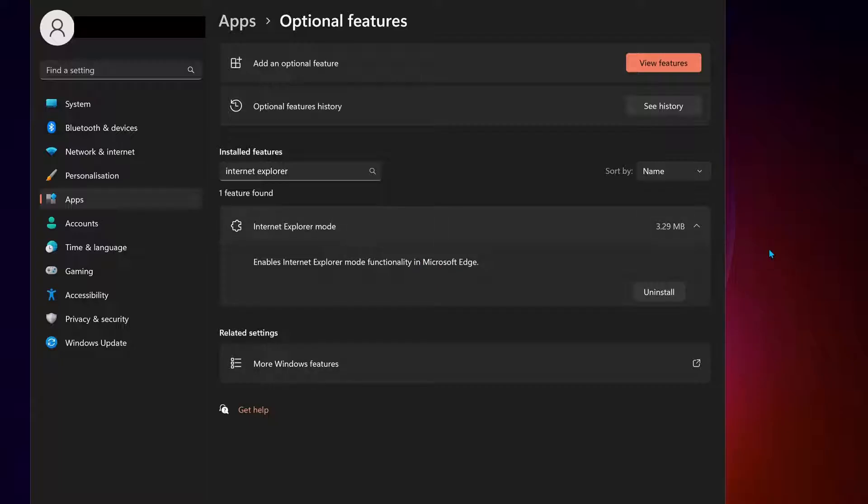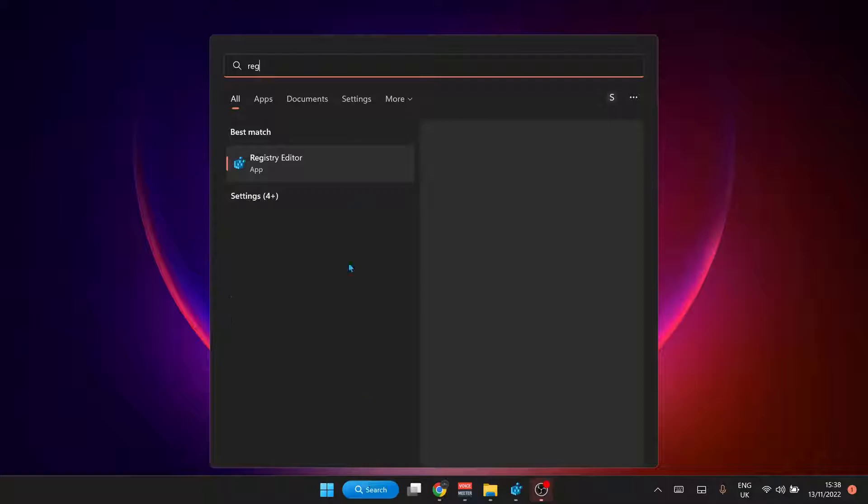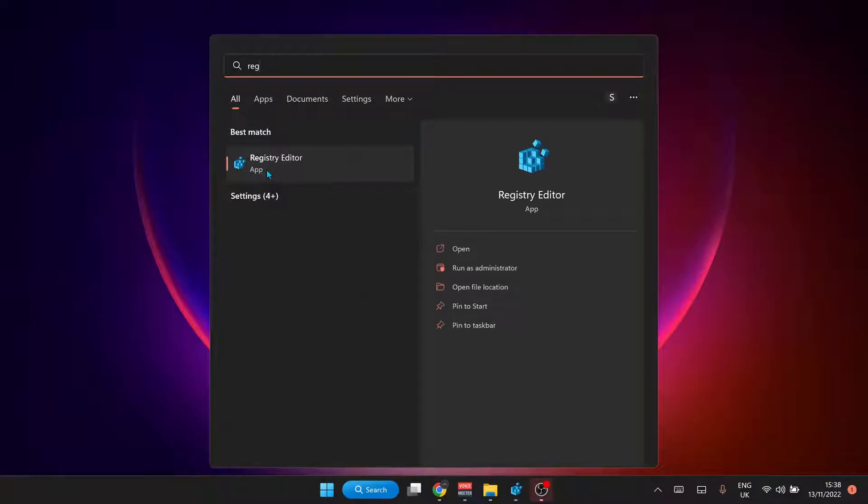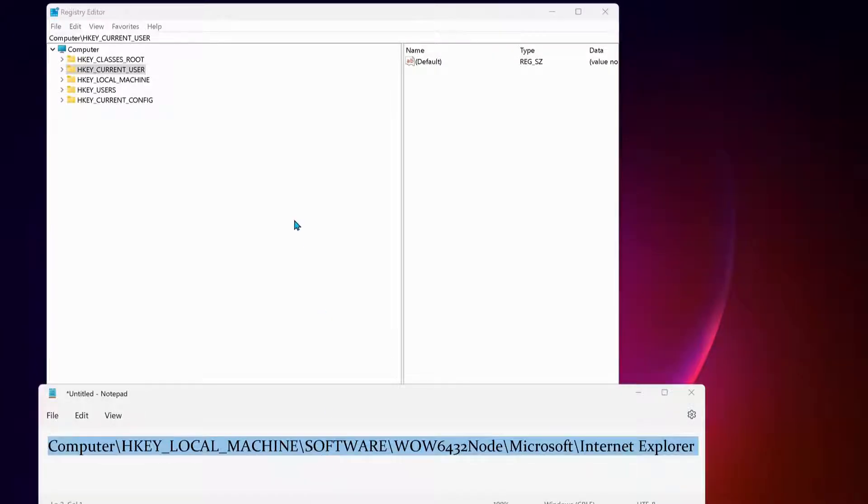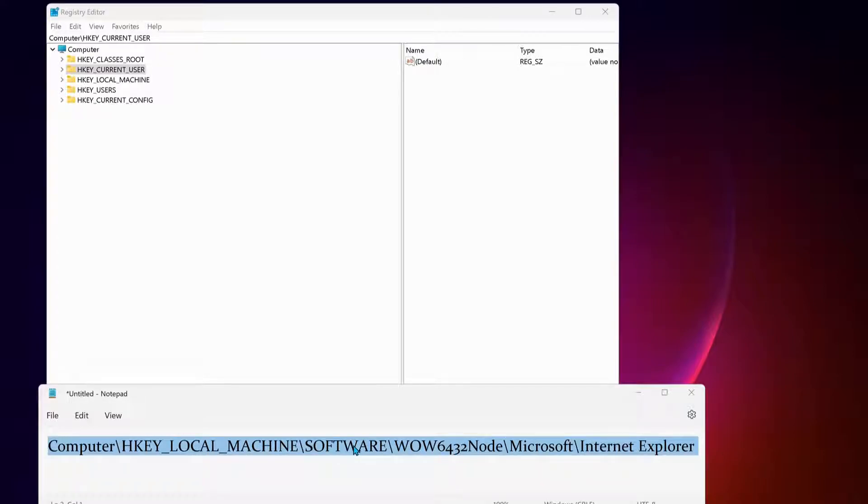The next method is to open up your search bar and type in 'regedit' to open the Registry Editor. Once you open the Registry Editor, in my video description you should see these text paths. All